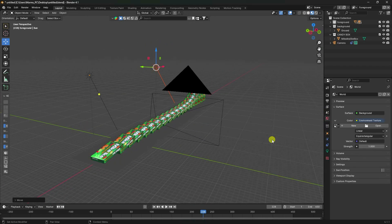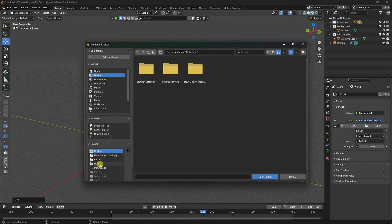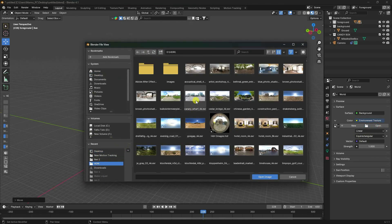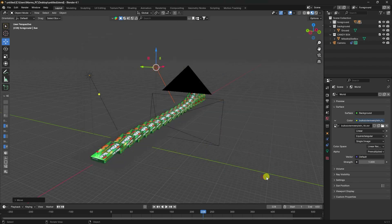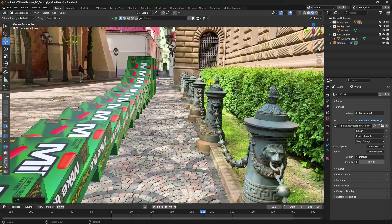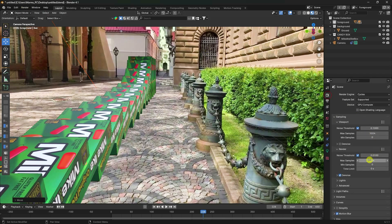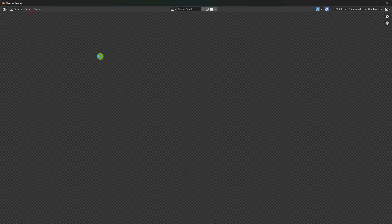Apply an HDRI environment texture in the World settings, matching your video's lighting. Set the HDRI strength to 0.7. Press numpad 0 and go to Render Settings with 256 samples, then render the image.